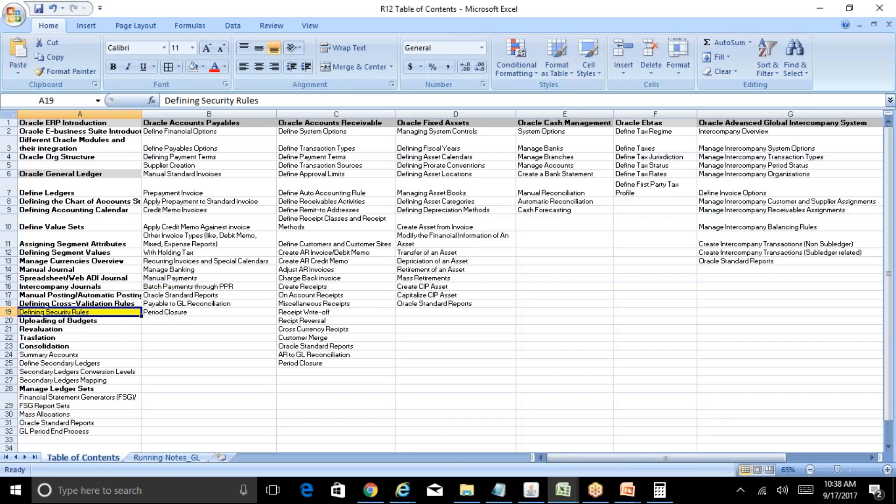We do not put any security rule on the super user responsibility. The super user is assigned to a director or assistant director level — they can do data entry using accounts like the cumulative translation adjustment account and share capital account. But the same access is not available for other users with other responsibilities. This is how you restrict the use of a segment value at a responsibility level through security rules.